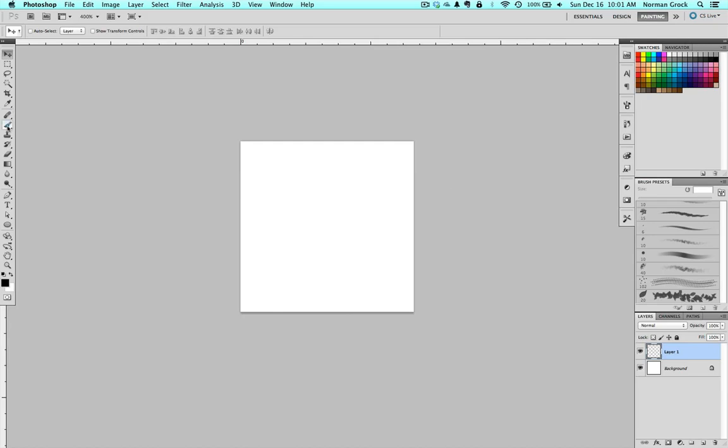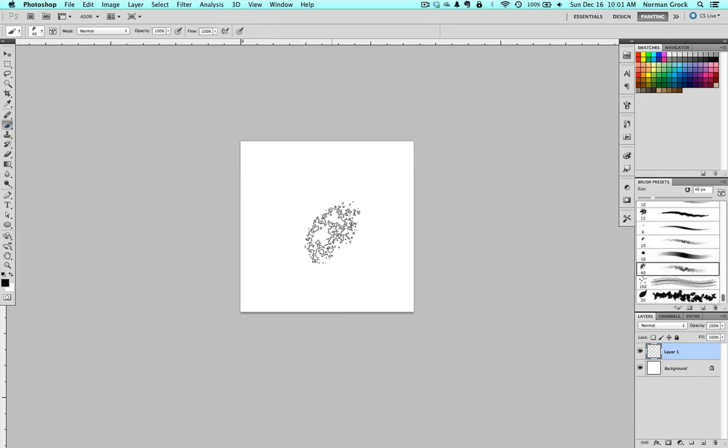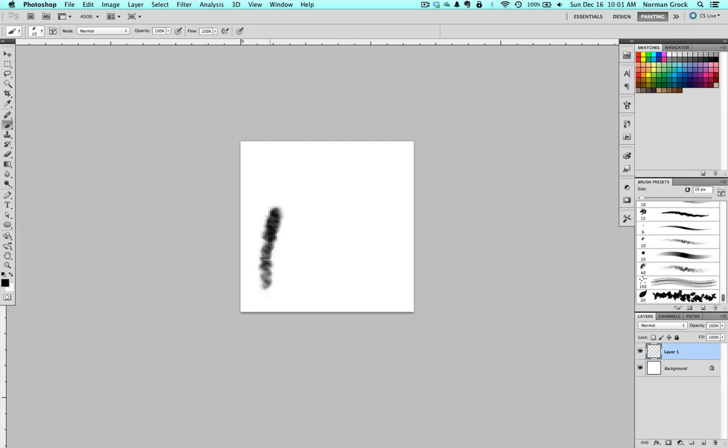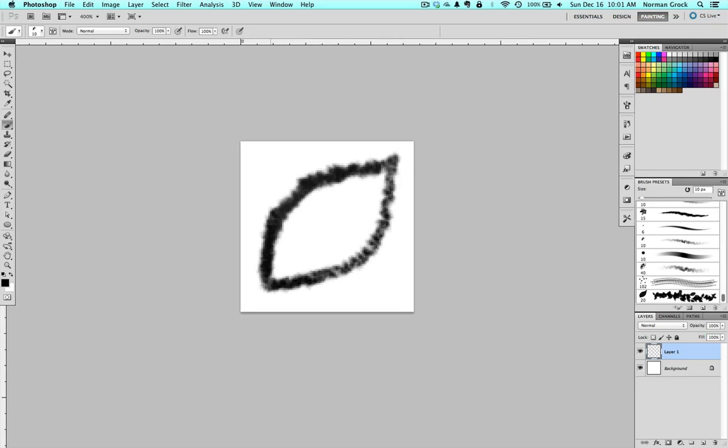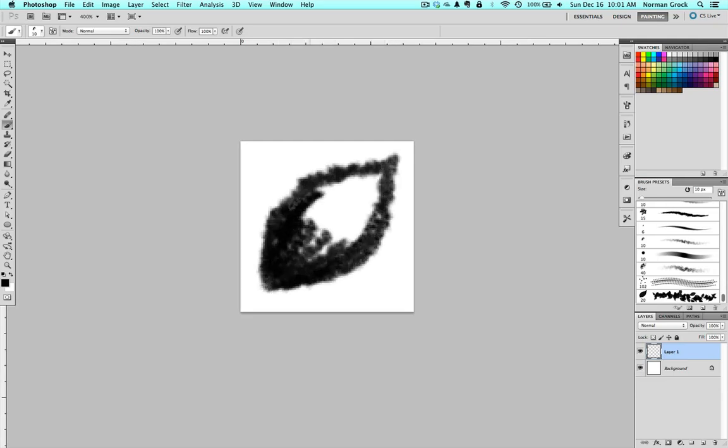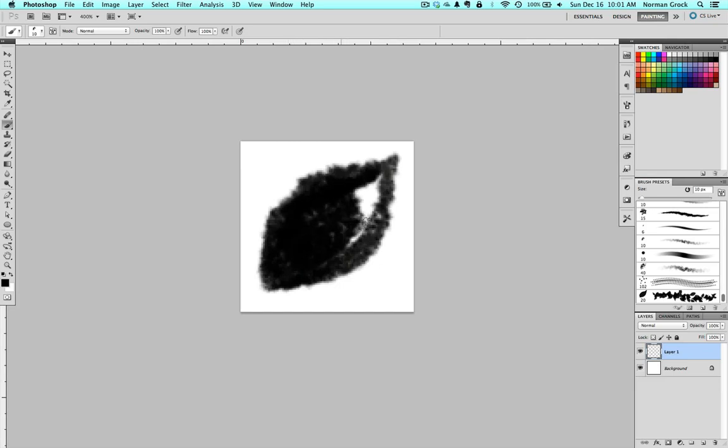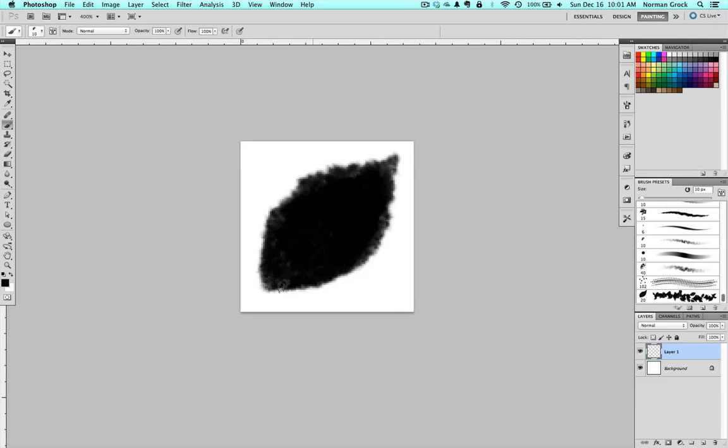Now you need to draw whatever you want your brush to look like. So for me, I use this textured brush, and I'm just going to draw a leaf. Or something that vaguely looks like a leaf.